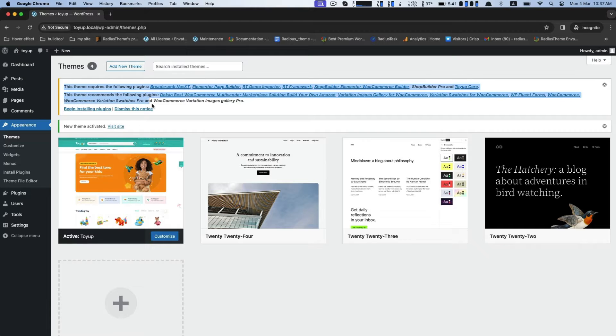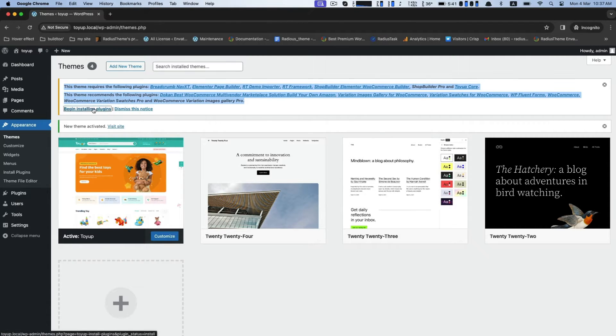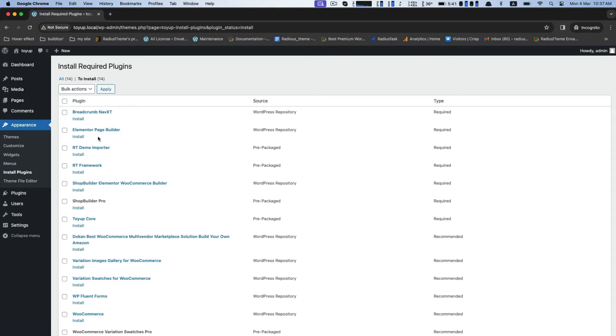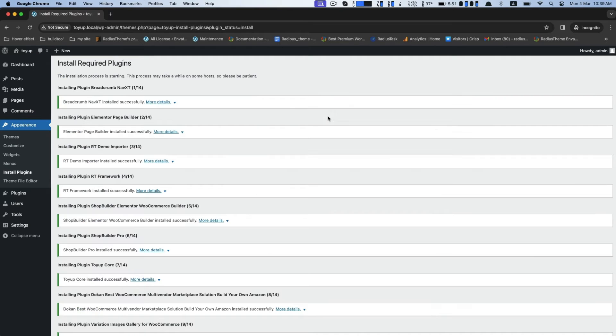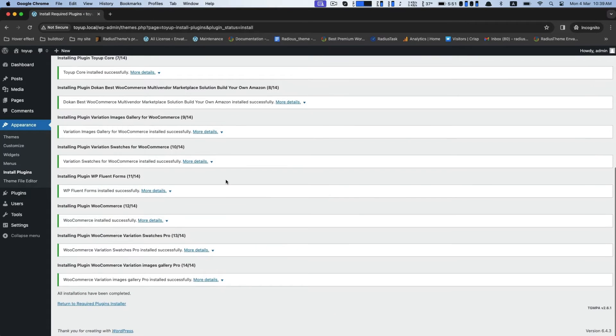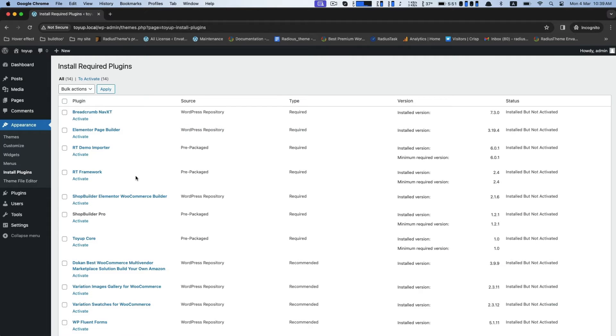Now install all suggested plugins which are bundled with the theme. Select all plugins and choose Install, then click the Apply button. Now activate all plugins.